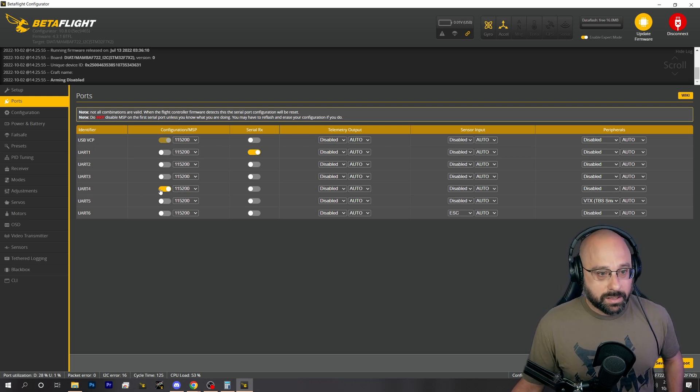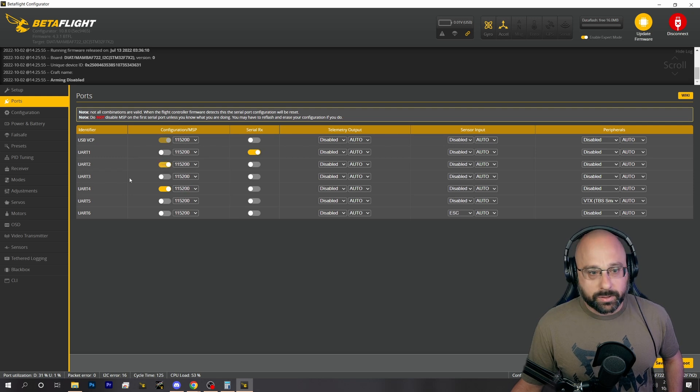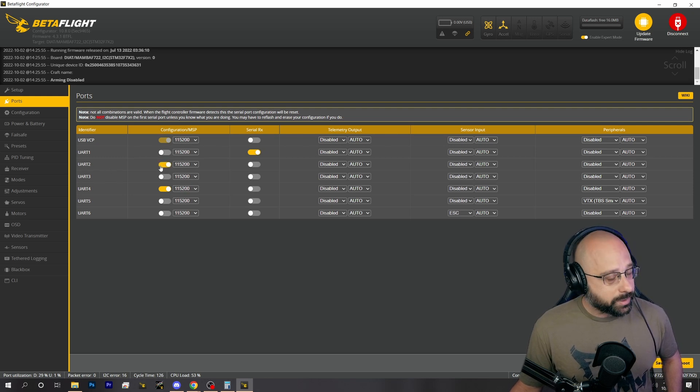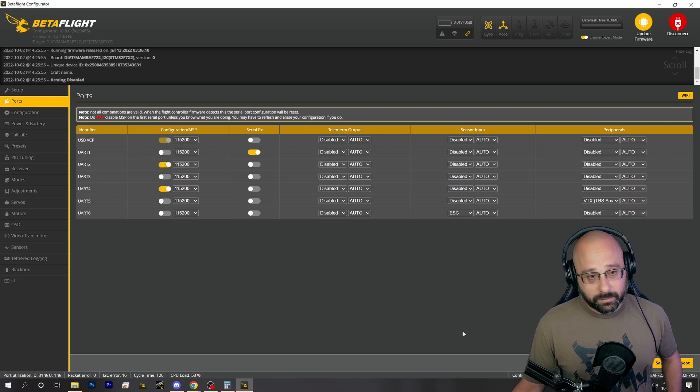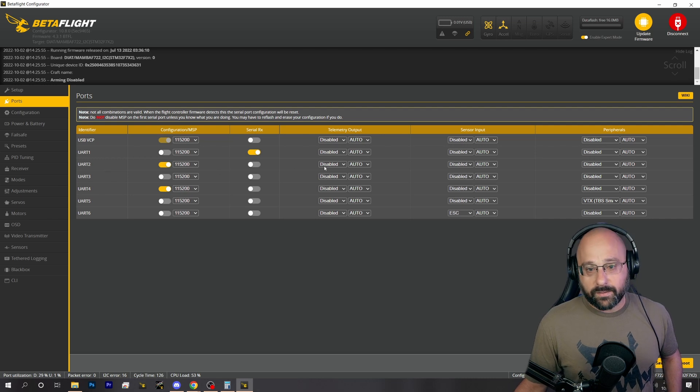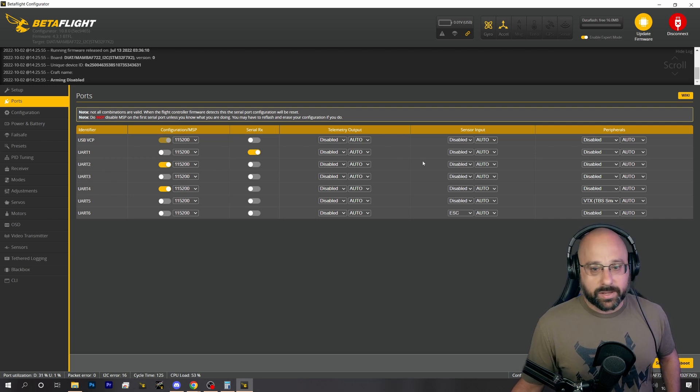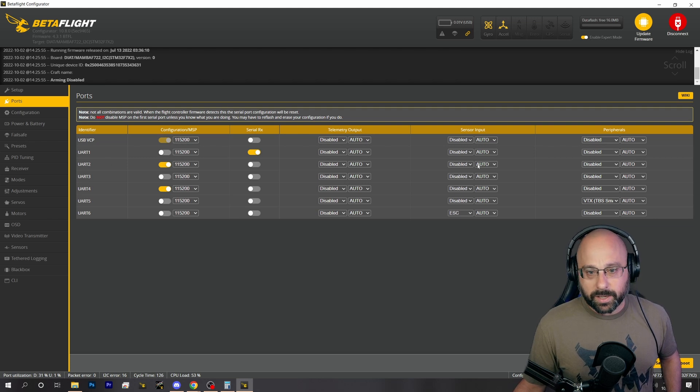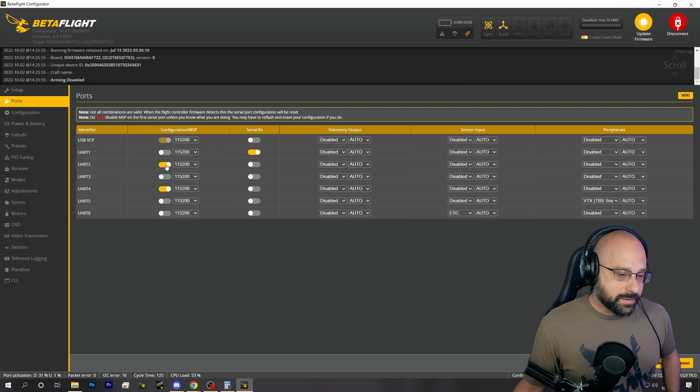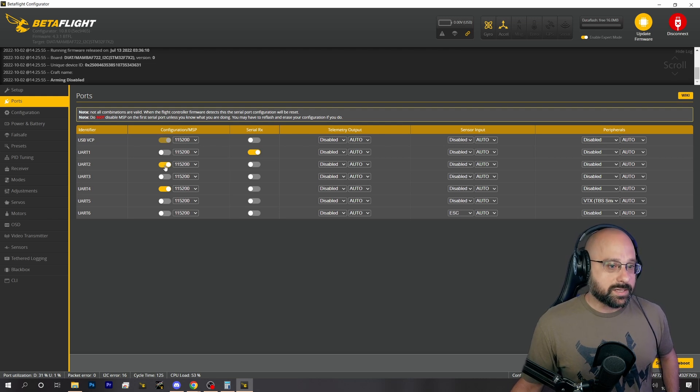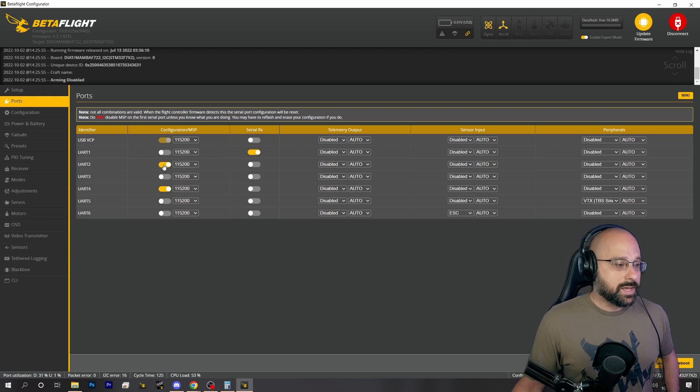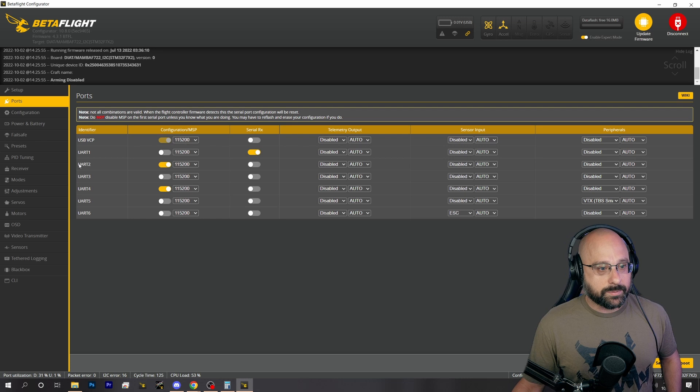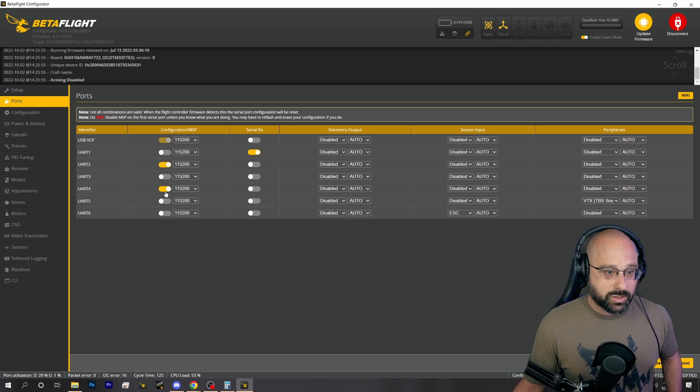Once you've done that, you can then enable MSP on a separate UART. Obviously you can't be using anything else for that UART, it has to be dedicated. But you can see UART 2 here, I'm not using it for anything. You can then solder a header or something to UART 2 to let you connect your FTDI adapter to UART 2, and then reconnect your air unit on UART 4.